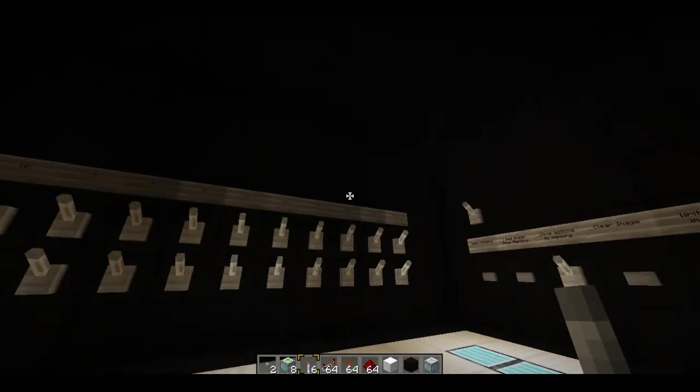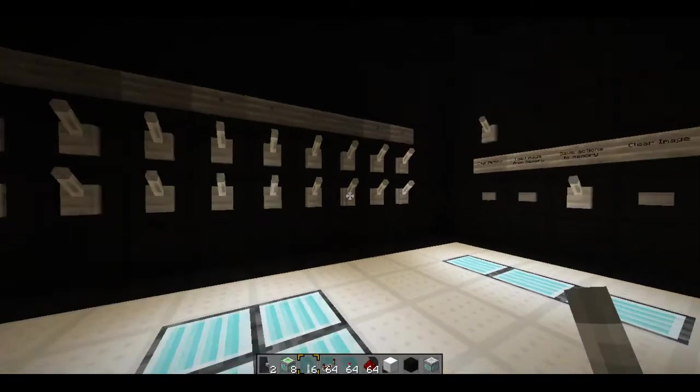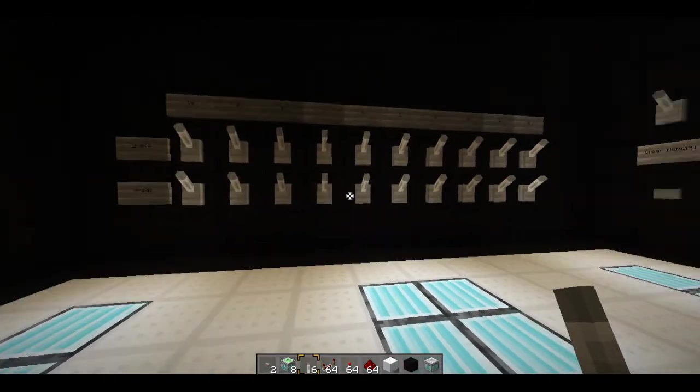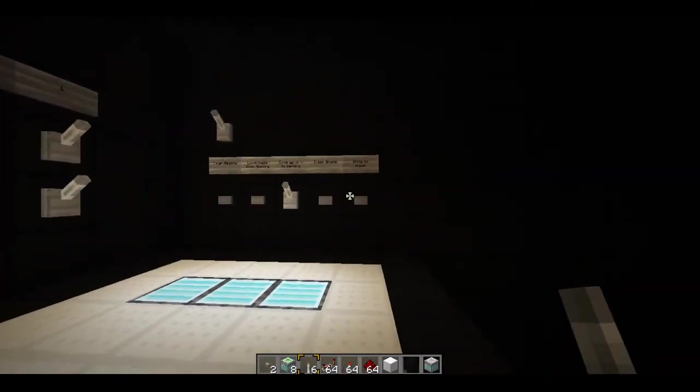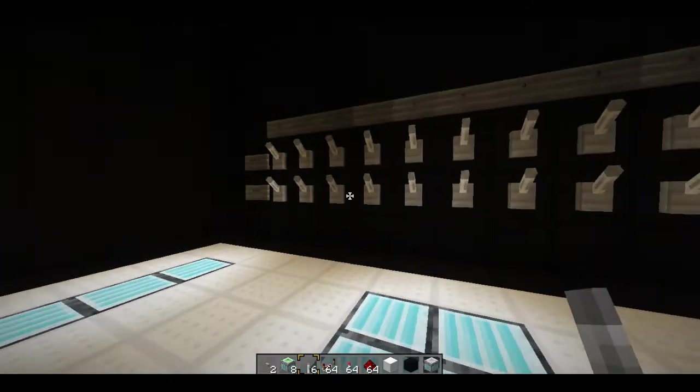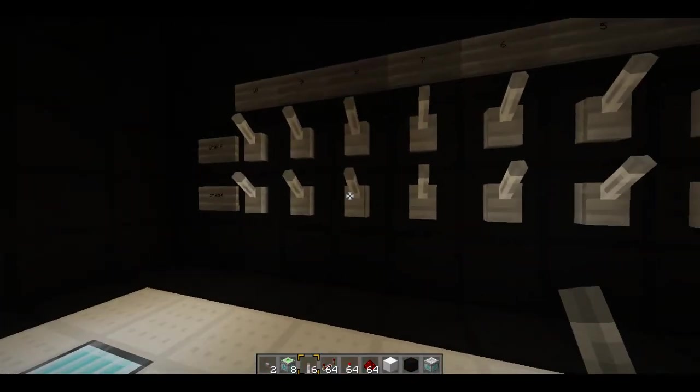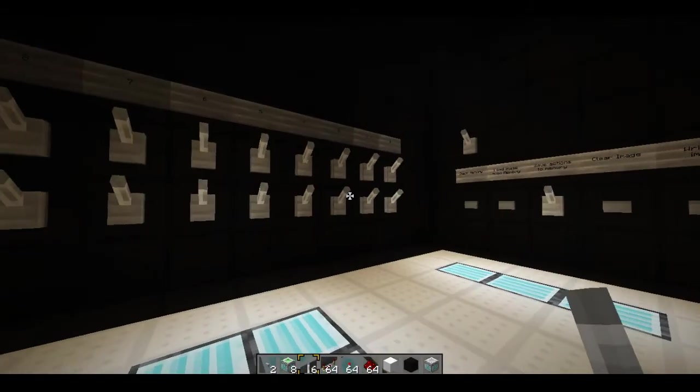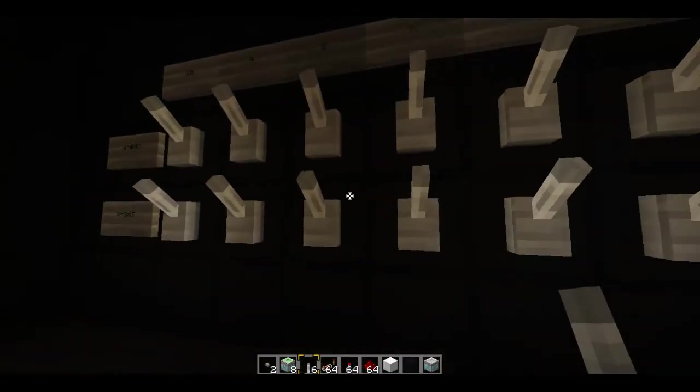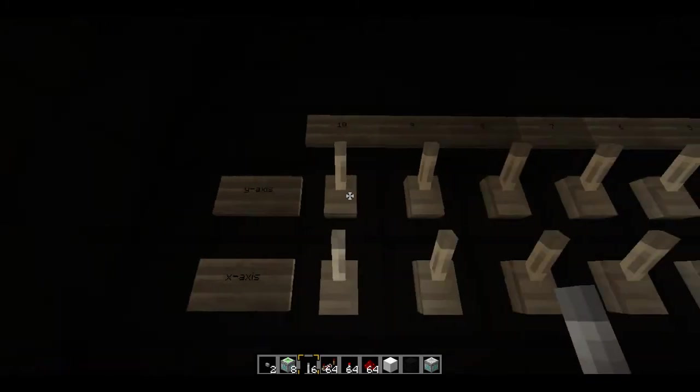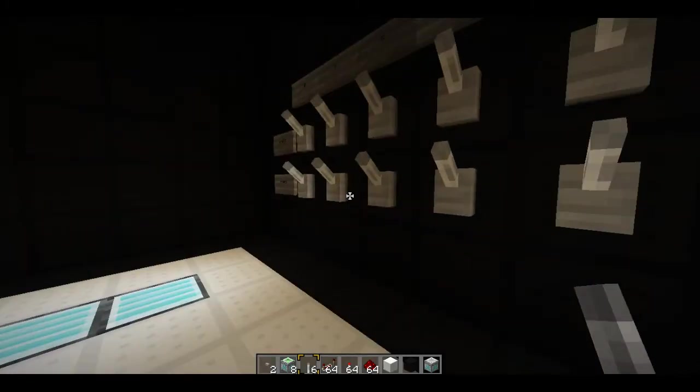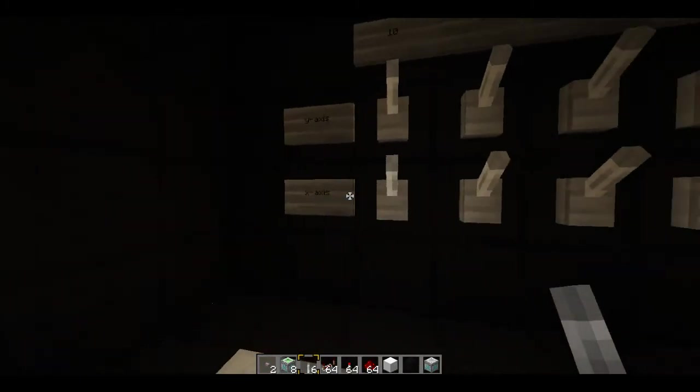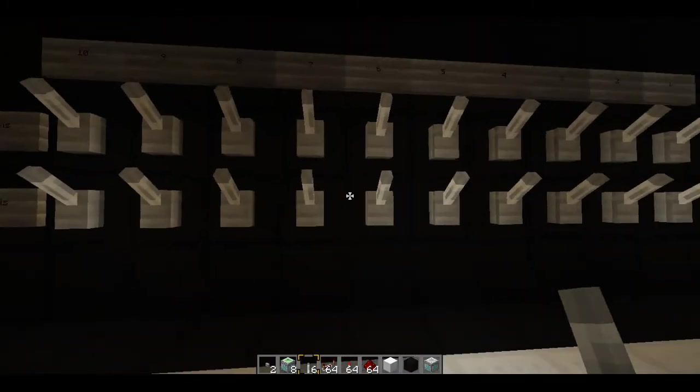As you can see we just have a whole bunch of darkness and a bunch of controls. Now these controls are obviously what control the screen which the image is projected onto. So how this works is we have the y-axis along here and the x-axis along here.